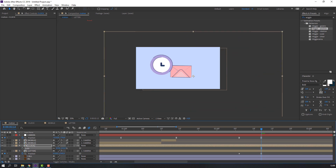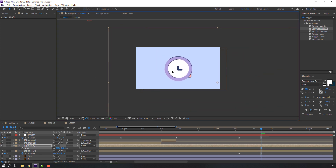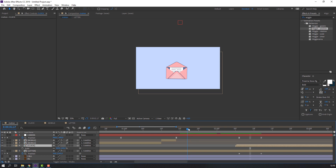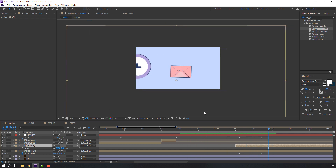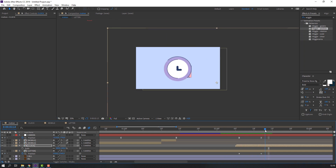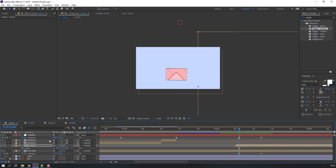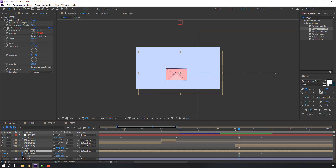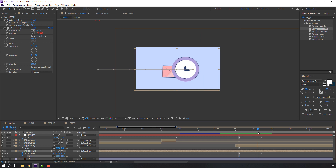Press S, change the scale. Move to the right and parent this clock to the camera. Move the clock to here. Select this letter, hold Shift, press S, make a scale keyframe, go to here and change scale to zero.